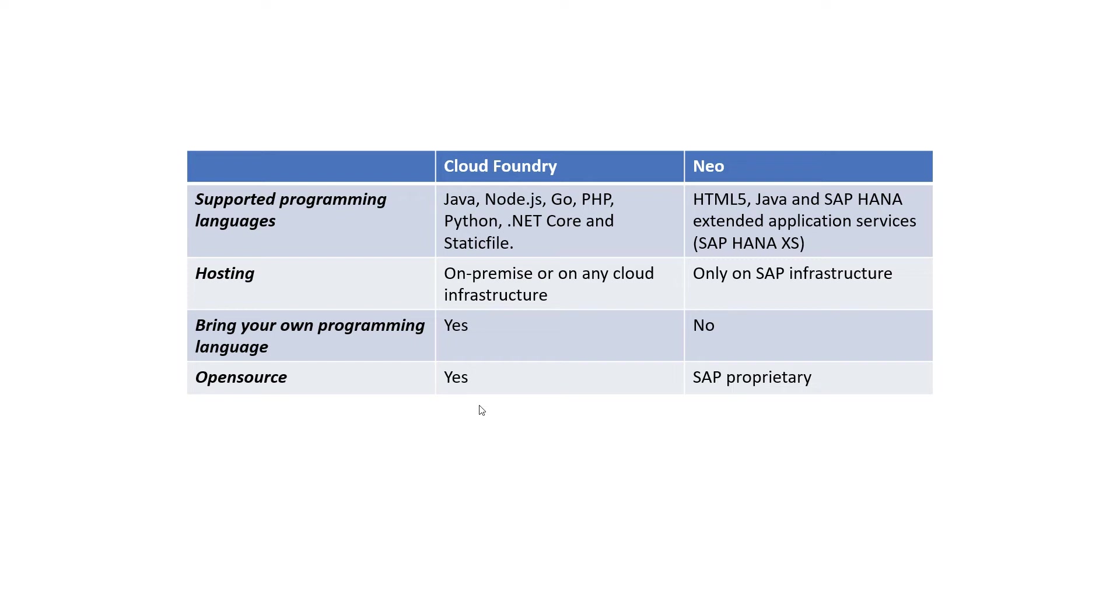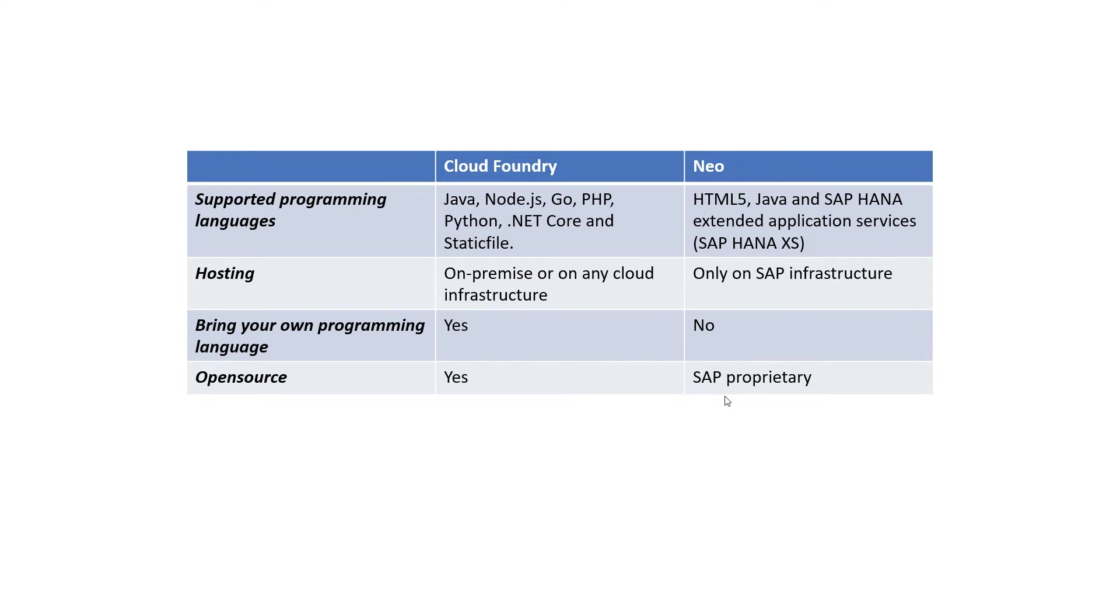And Cloud Foundry is open source. So, if you want to use it on your own laptop or something like that, you can just download it from Cloud Foundry Foundation and install it on your laptop, and there is no cost involved. And if you just want to host it on any other infrastructure as a service provider, all you need to do is just pay for the infrastructure as a service that you're using. But the Cloud Foundry platform in itself is open source and free. But SAP NEO is SAP proprietary and you need to pay in order to use SAP NEO.